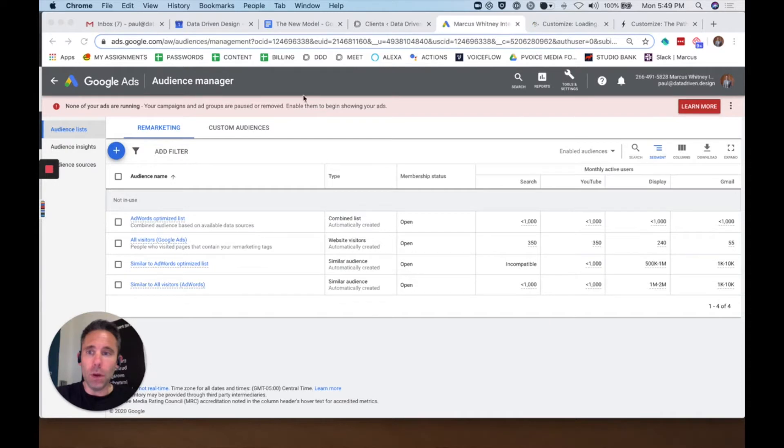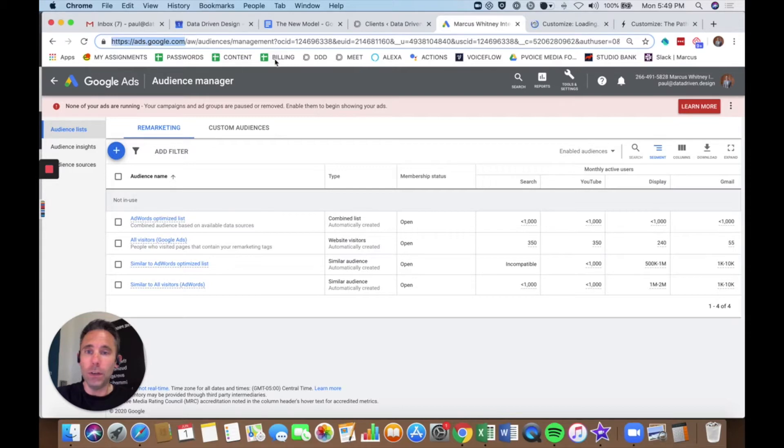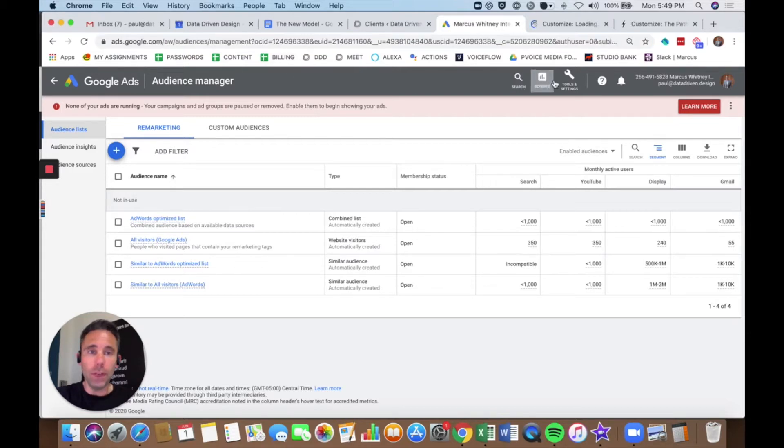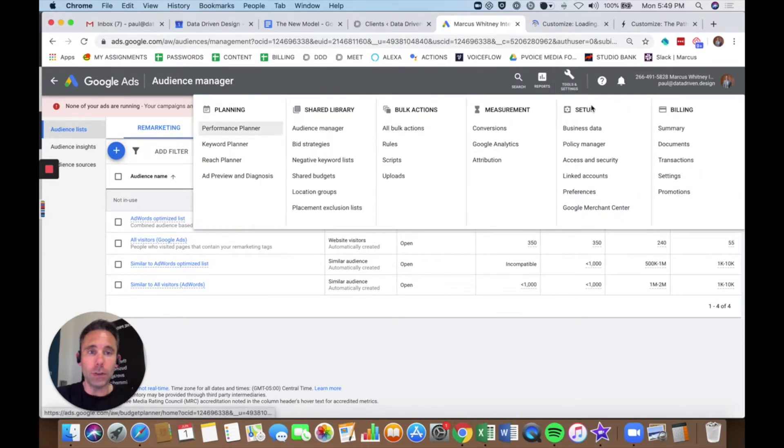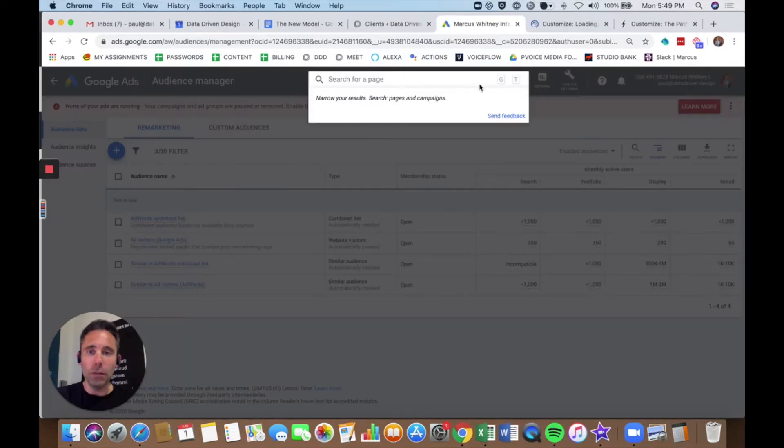I'm in my Google Ads audience manager. You're going to go to ads.google.com and then if you can't find audience manager under tools and settings, they move it around quite often, you can just search for audience manager.